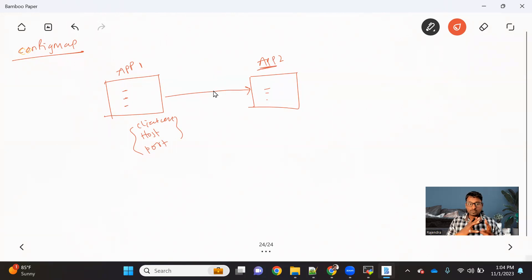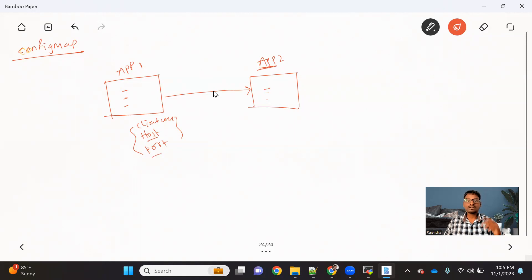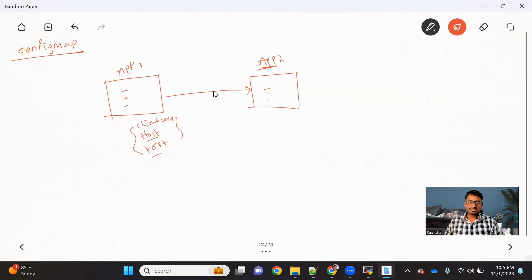What is the challenge if we just hard-code this data into the application one code? The challenge is that if we need to change any host details or a port, we need to change this, rebuild the code, and redeploy it. So it's a very time-consuming process. That is where we come up with the concept called a config file.